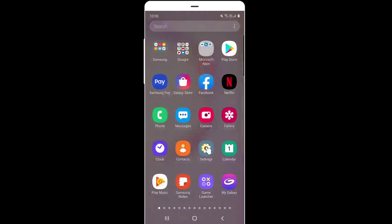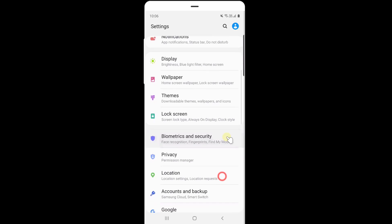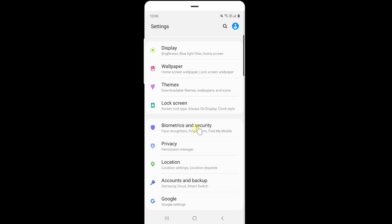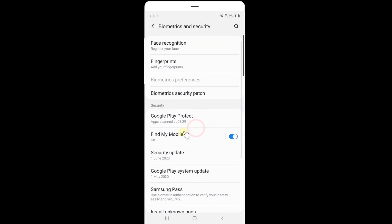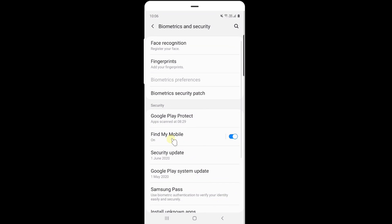You need to go to settings. Under settings, click on biometrics and security. You need to enable this. Always it should be enabled, then only you can take backup.